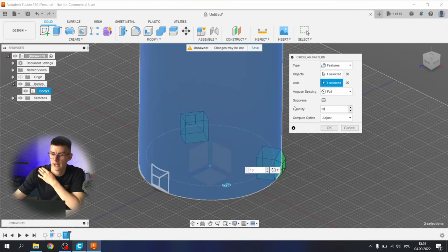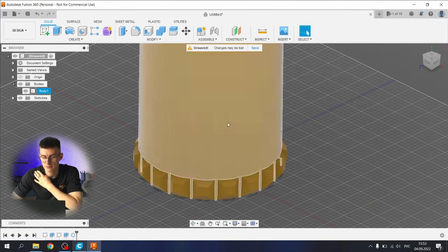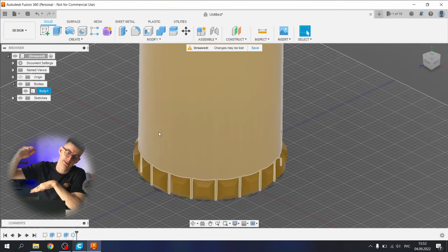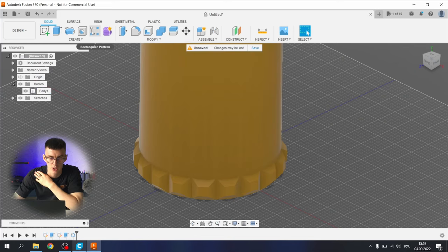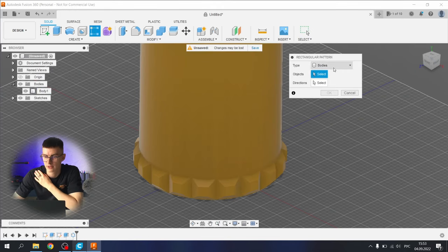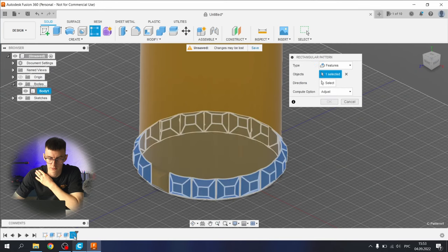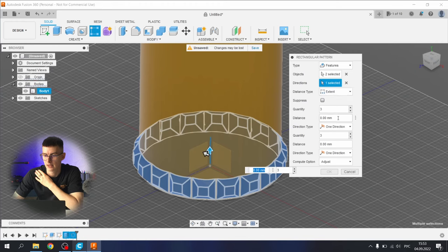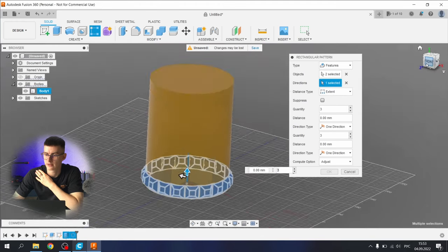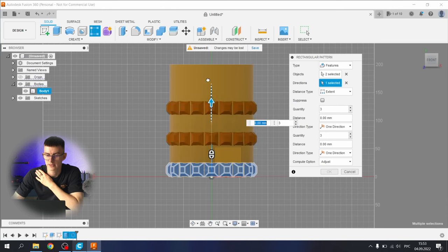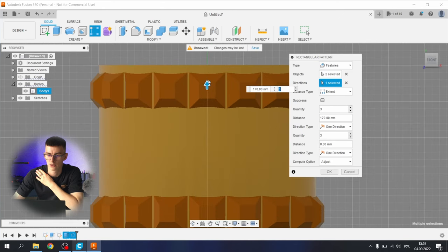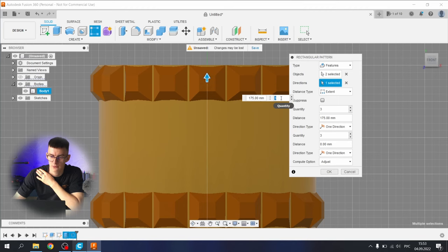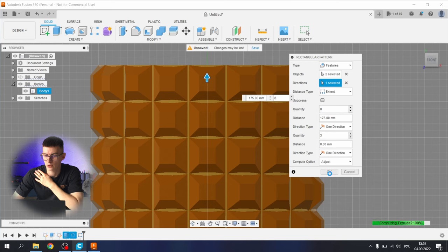Now we need to extend this or repeat this all the way up with help of rectangular pattern tool. Again, select the features, select the previous two features, select the direction that will be the y-axis. In Fusion what I really like, and it's the only thing that I like in Fusion, is that you can grab and just bring it up. Here, 175 and let's say 8. Yep, works great.